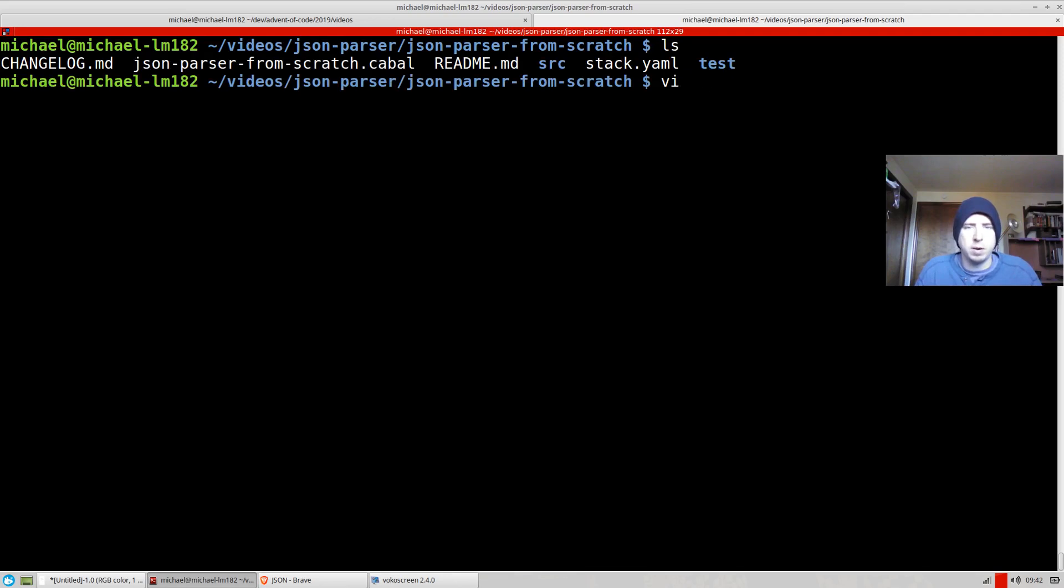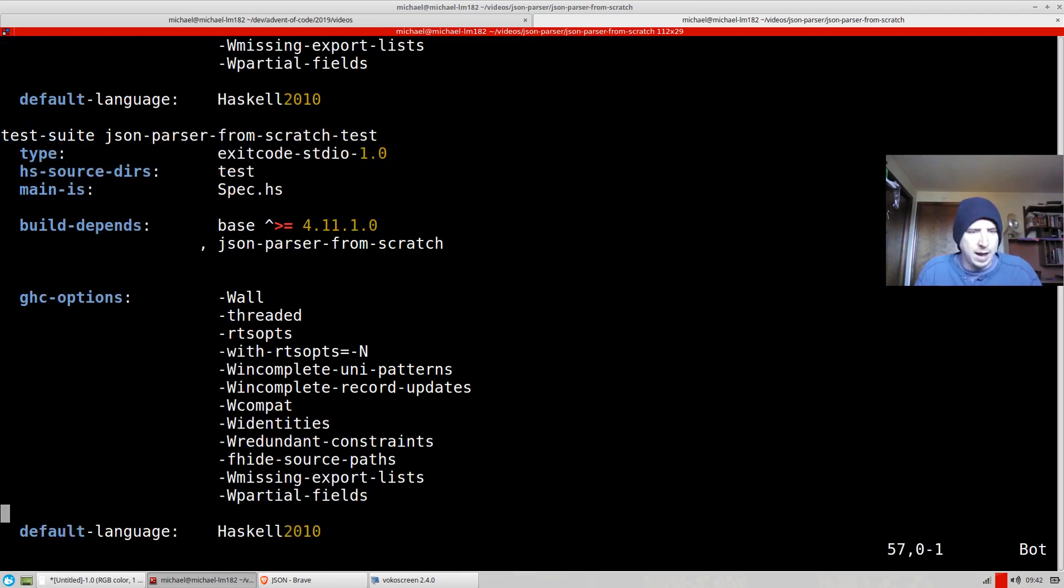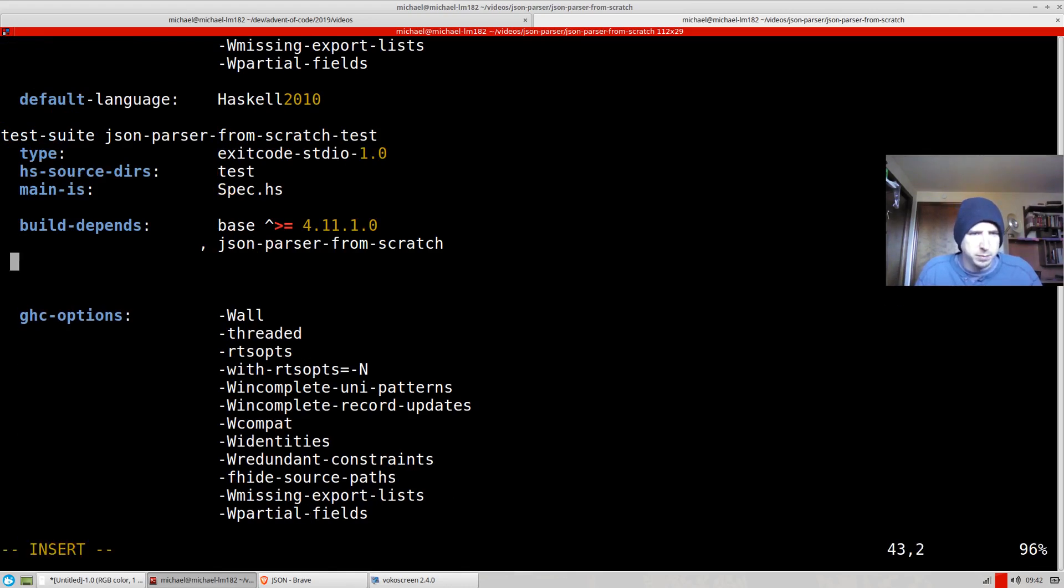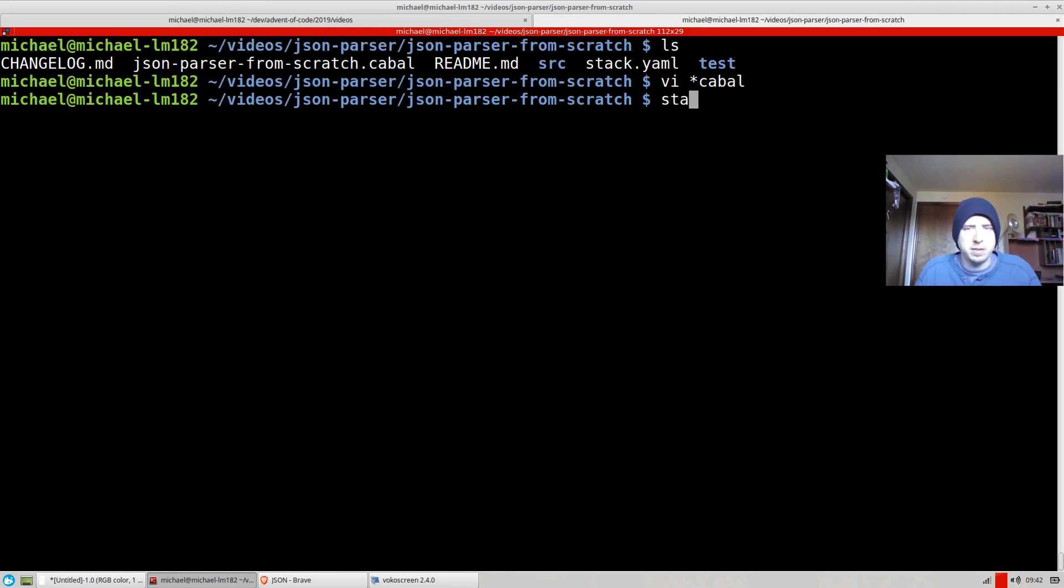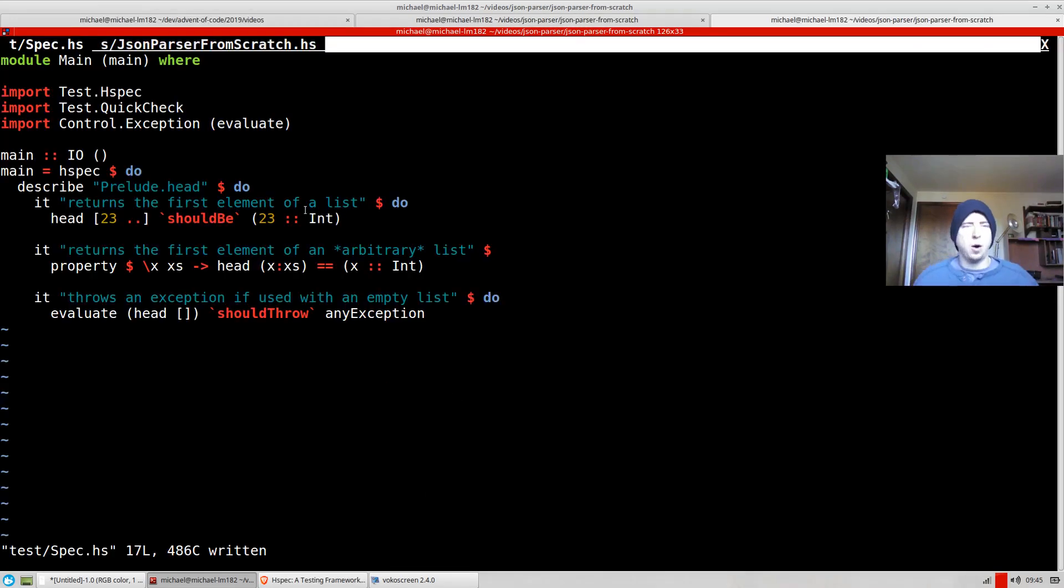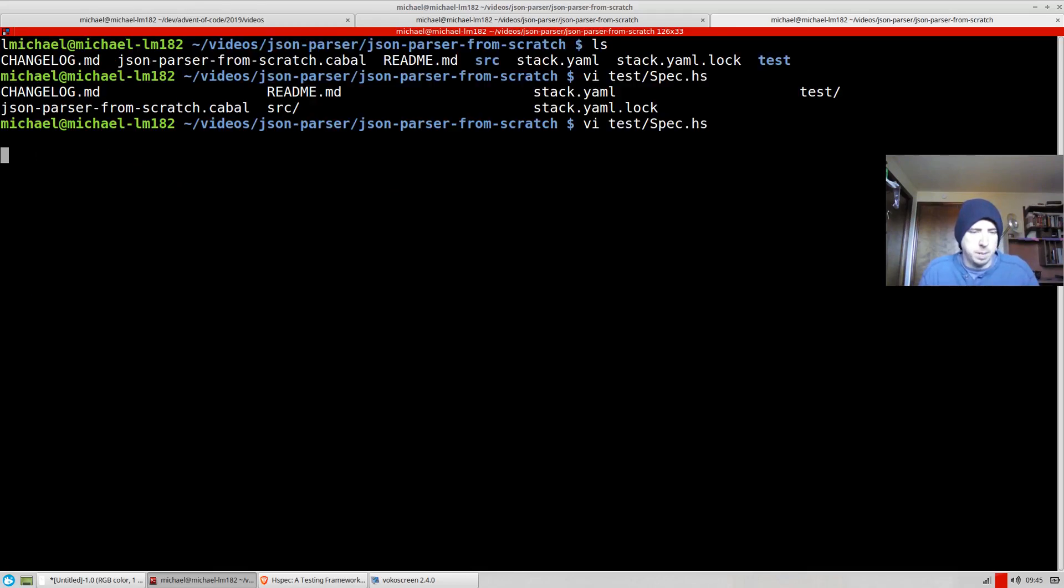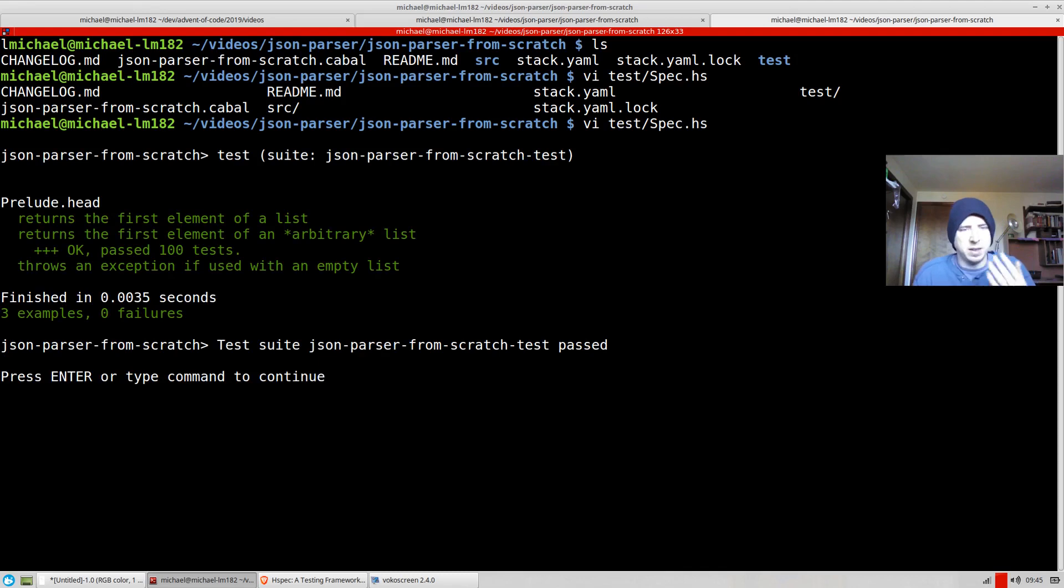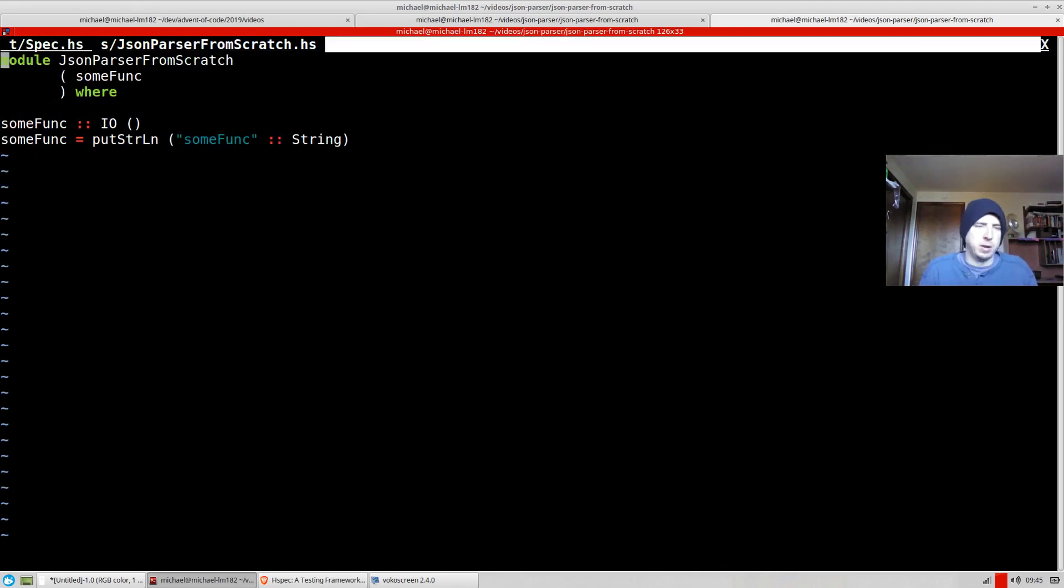So if we go to our cabal file, let's add hspec. I like hspec for testing. And then let's run stack test just to see what happens by default. All right. So I've installed hspec. I've installed quick check. And now when I run stack test, I also copied in kind of the example spec. We get a bunch of passing tests, which is good.